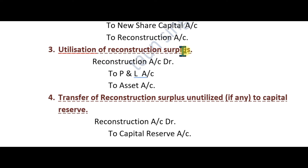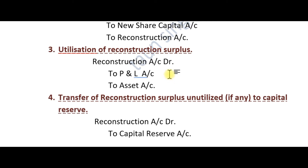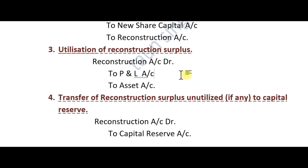The surplus from the Reconstruction Account is used to set off against assets which can be closed. This balancing figure in the Reconstruction Account is then used to write off fictitious or overstated items.